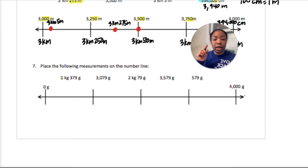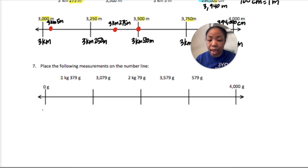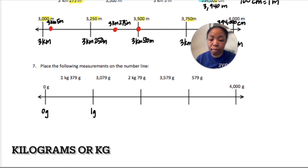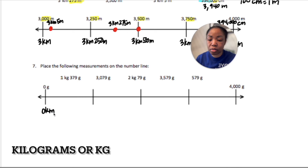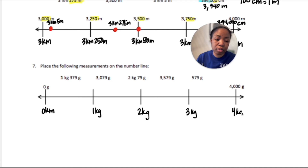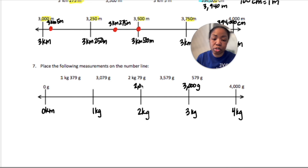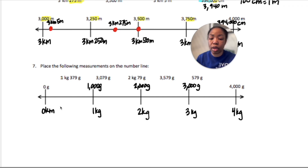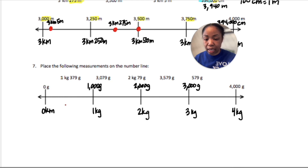Now we need to label everything on this number line. We have zero kilograms, one kilogram, two kilograms, three kilograms, and then four thousand grams which is four kilograms. Above three kilograms would be three thousand grams; above two kilograms would be two thousand; above one kilogram would be one thousand. Now that everything is labeled, let's place the measurements.